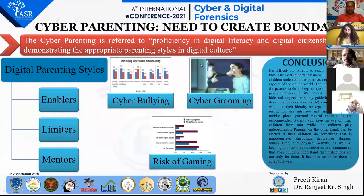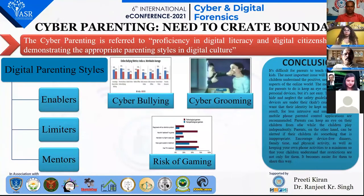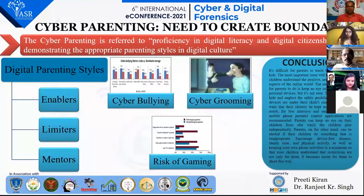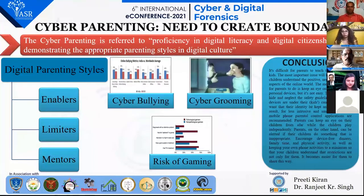Good afternoon to one and all. I am Priti Kiran and my topic is cyber parenting: the need to create boundaries. In today's era, internet access has become very common and practically universal in all households with school-aged students. The internet is a fantastic social and educational tool, but it is also full of potential threats, making proper surveillance of children necessary — which is a part of cyber parenting.